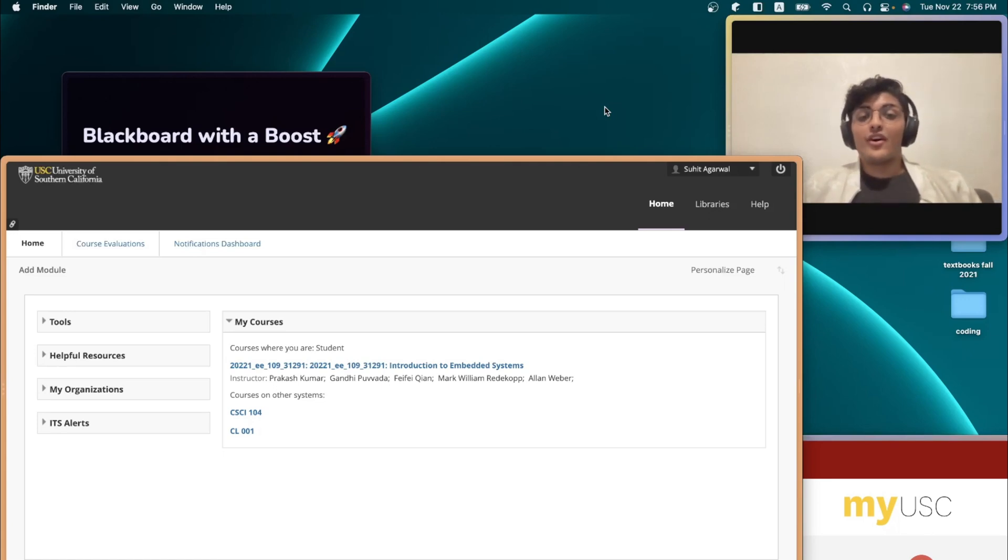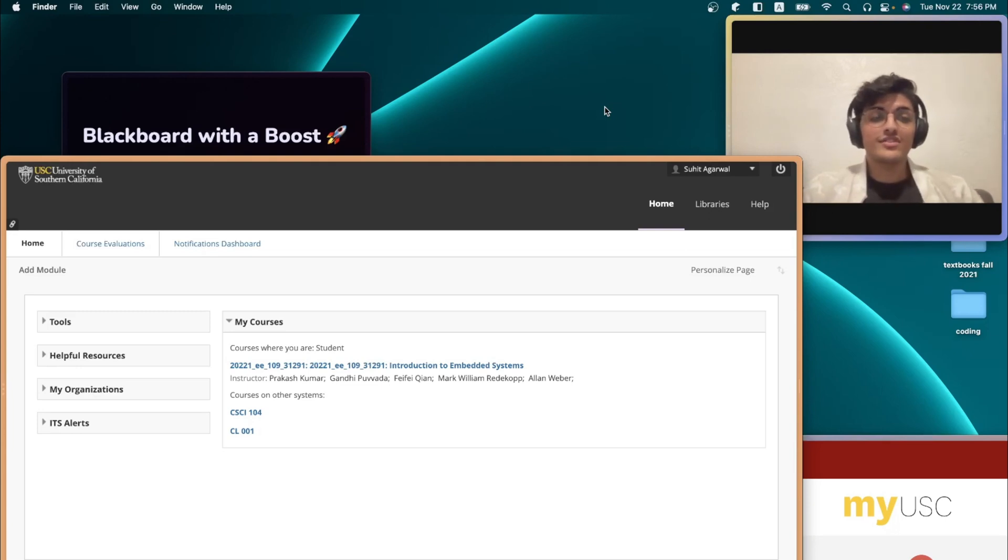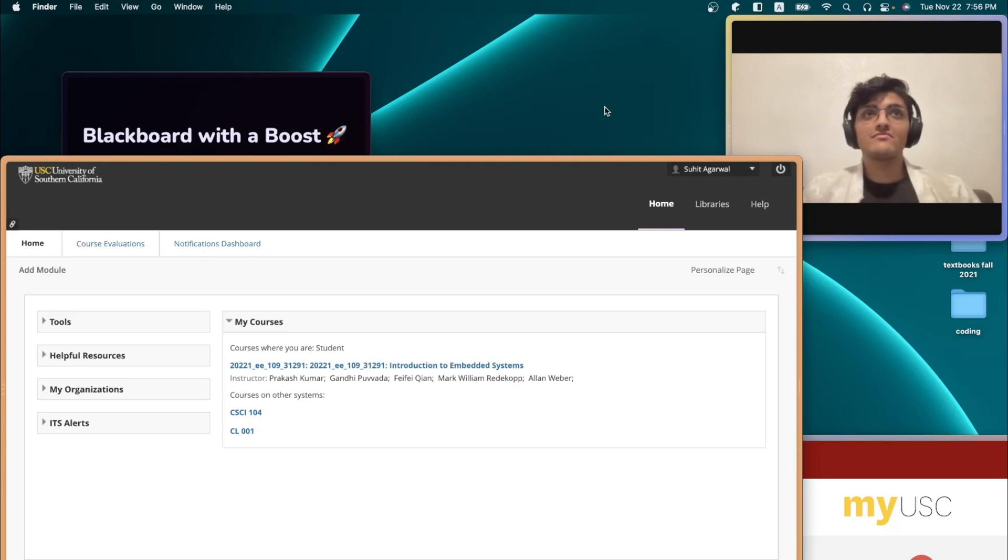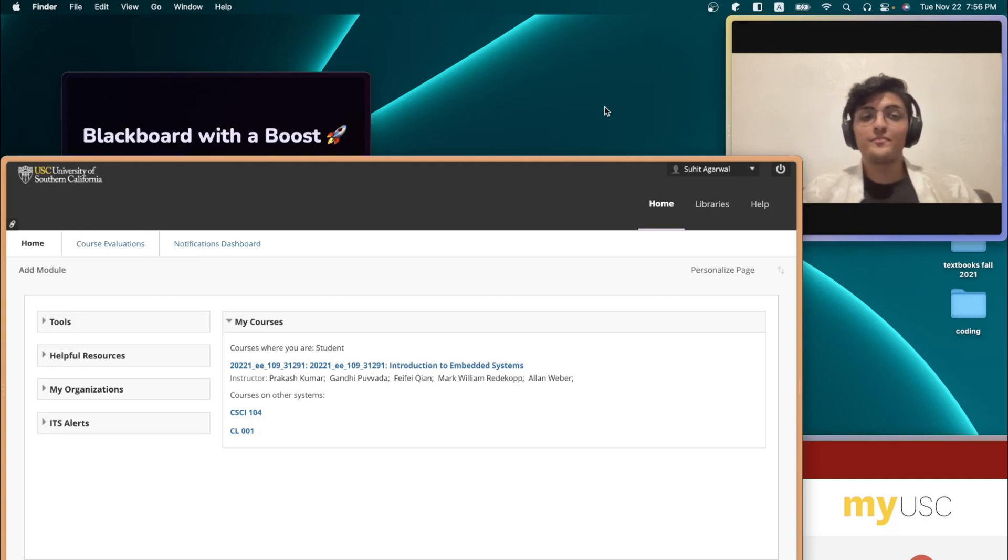So Arc has this really cool feature called Boost, using which you can write your own custom CSS or JavaScript and make any part of the internet feel a bit more you.